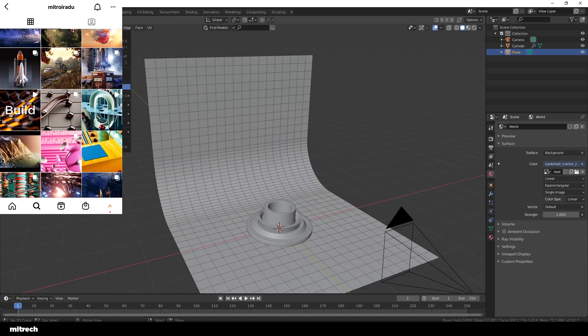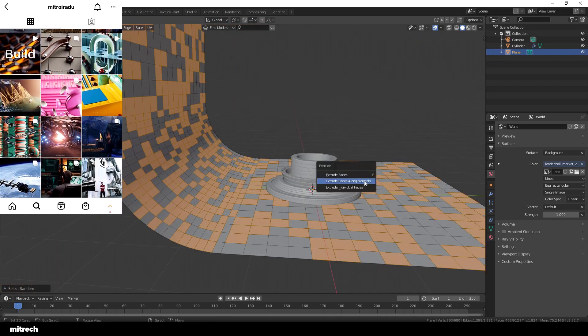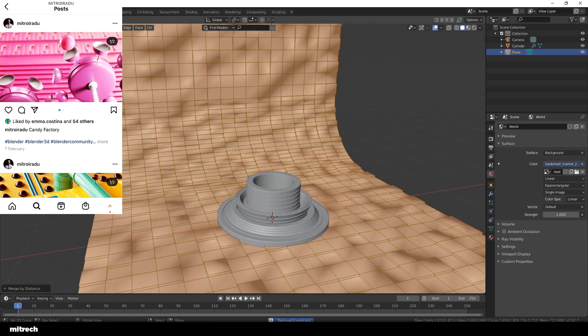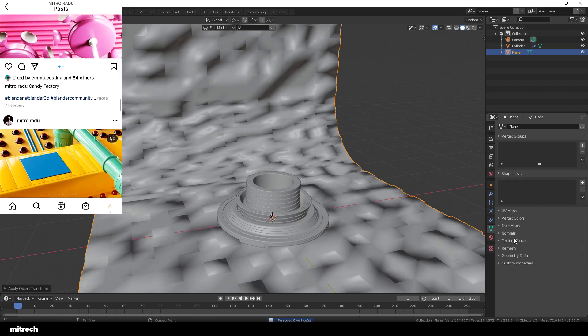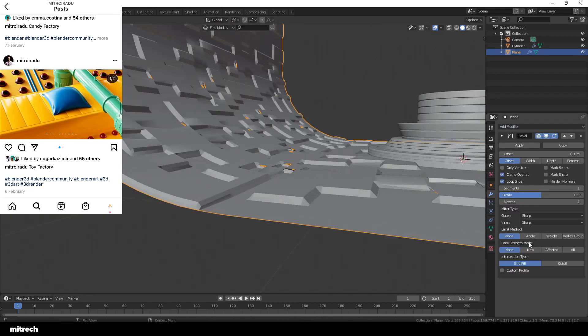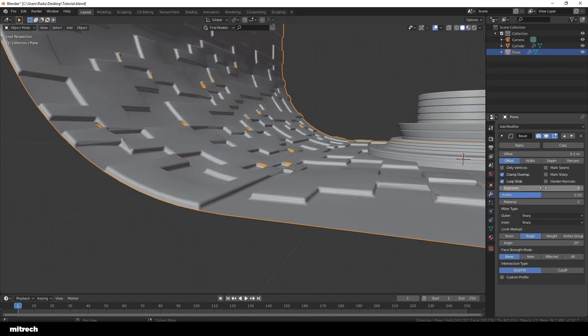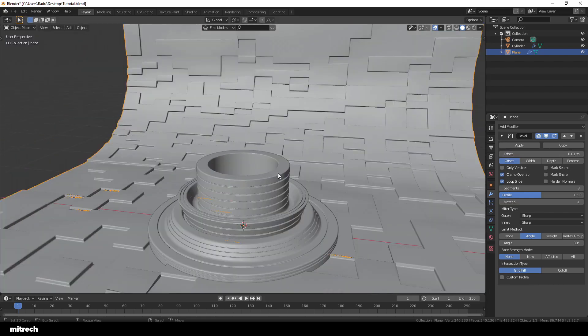I'm now using the select random face feature and then just extrude those inwards. This will create an interesting abstract pattern across our backdrop that just adds a bit more detail into the scene.